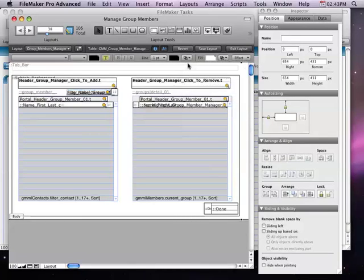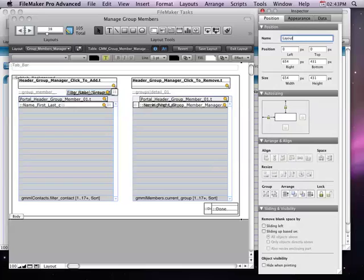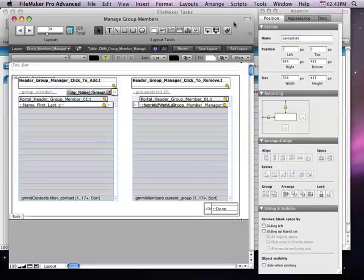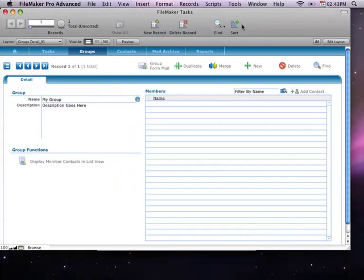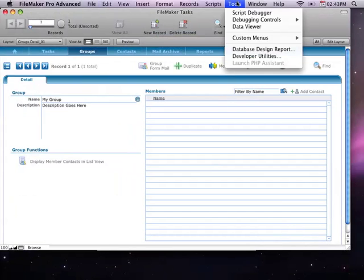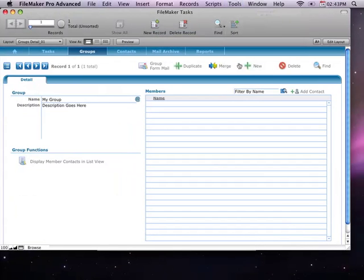And then it's not going to matter. I'm going to give it my name, layout, size, and close that window. Make sure I don't have the debugger on.